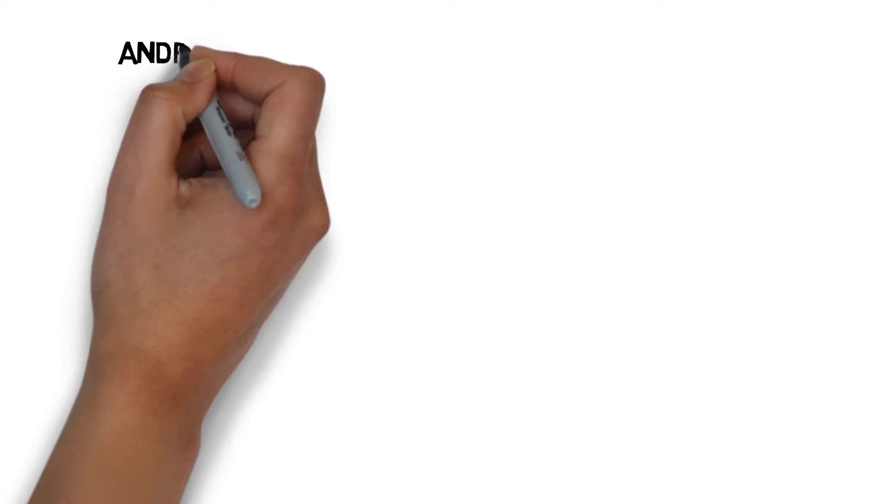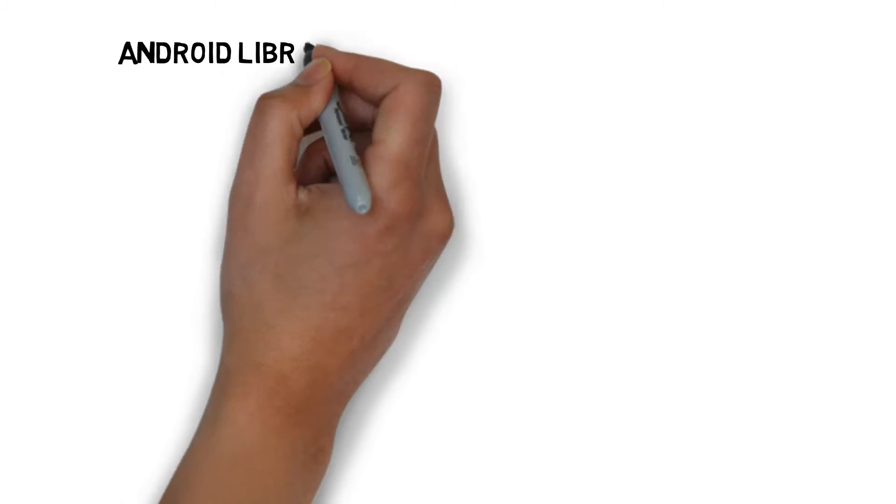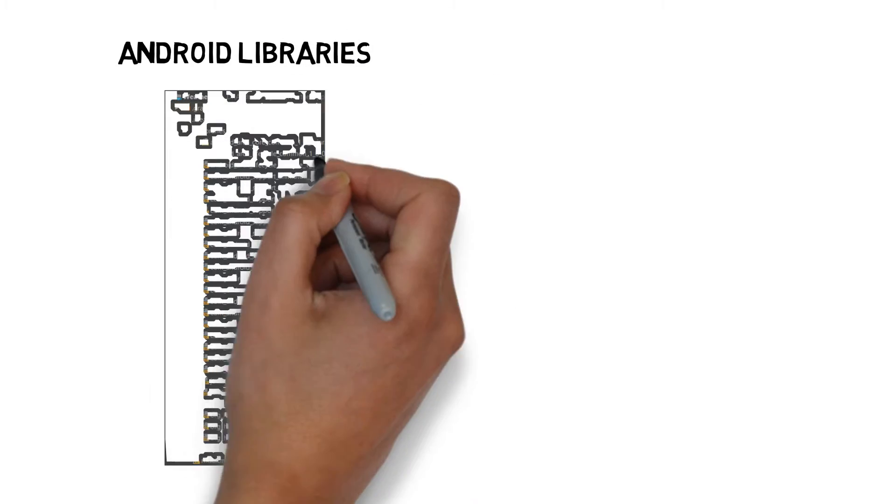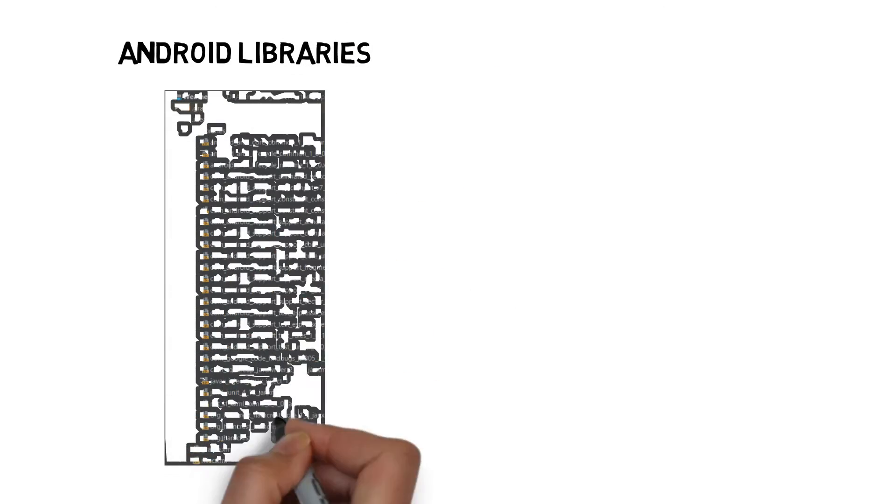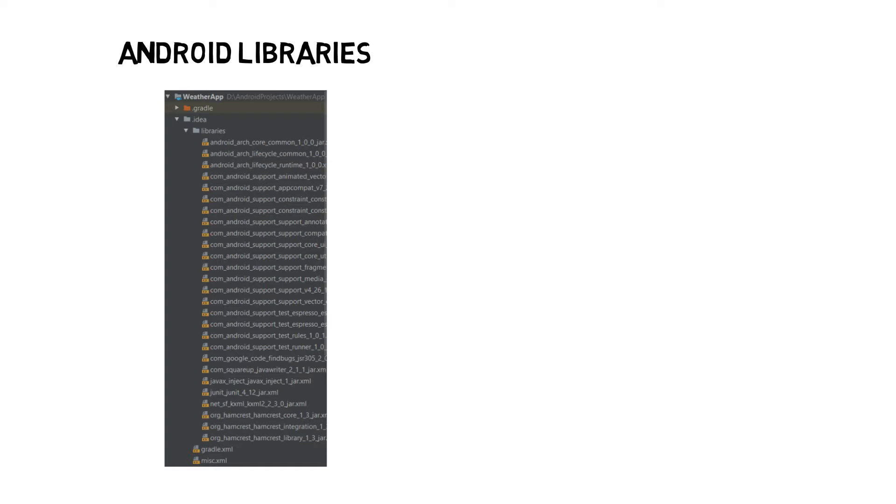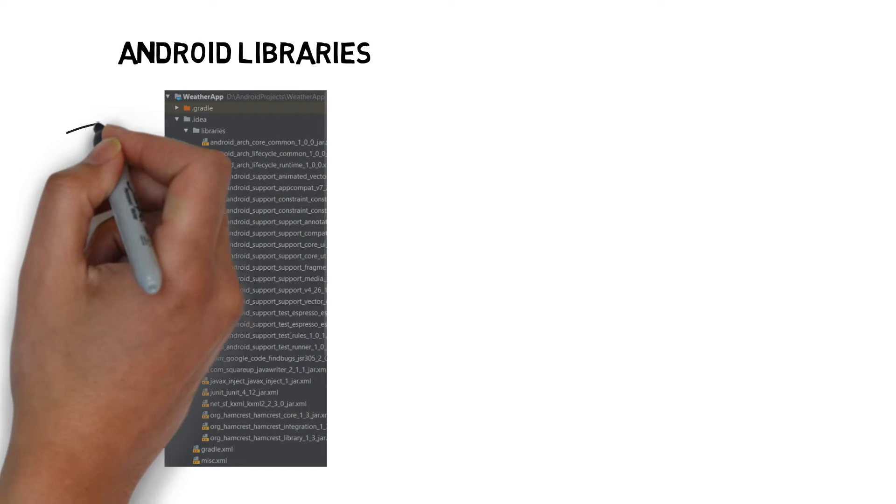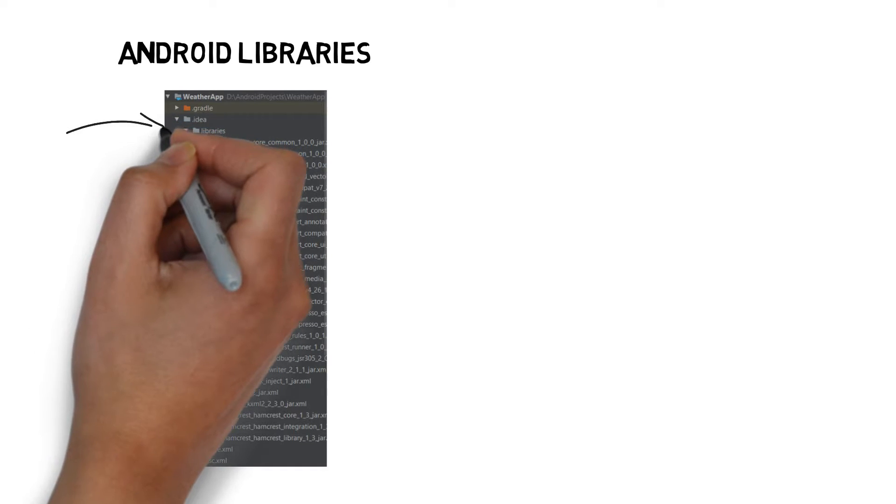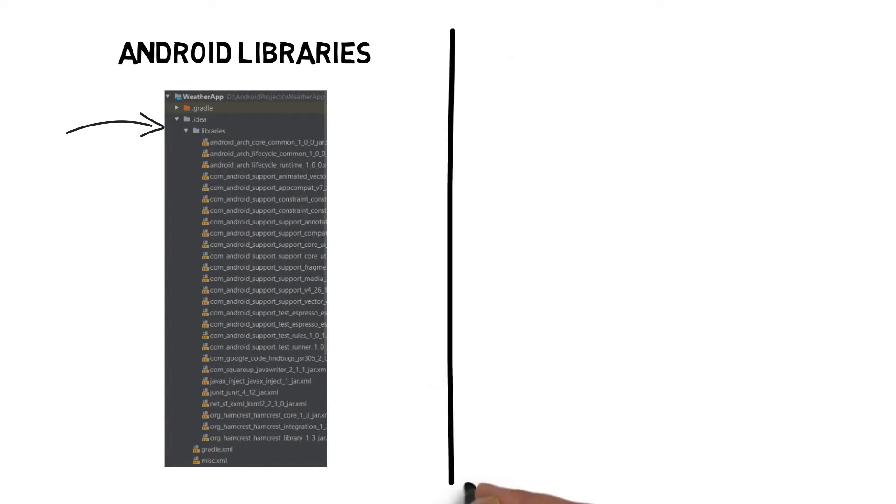Android libraries. In the wizard, you specified the minimum SDK version you want your app to be compatible with. Android Studio makes sure it includes the relevant Android libraries for this version.